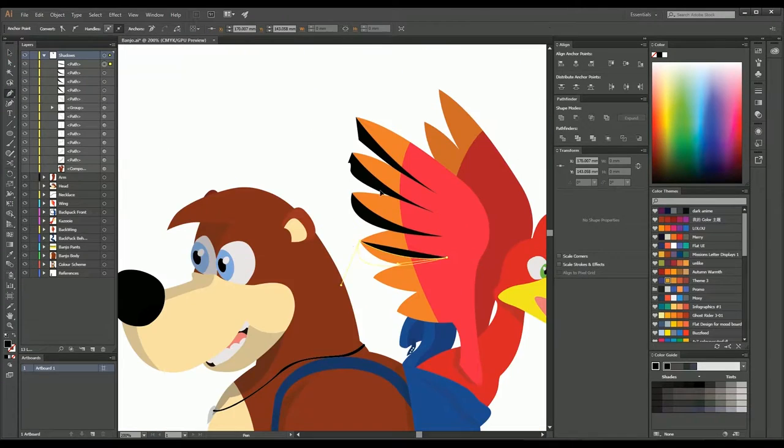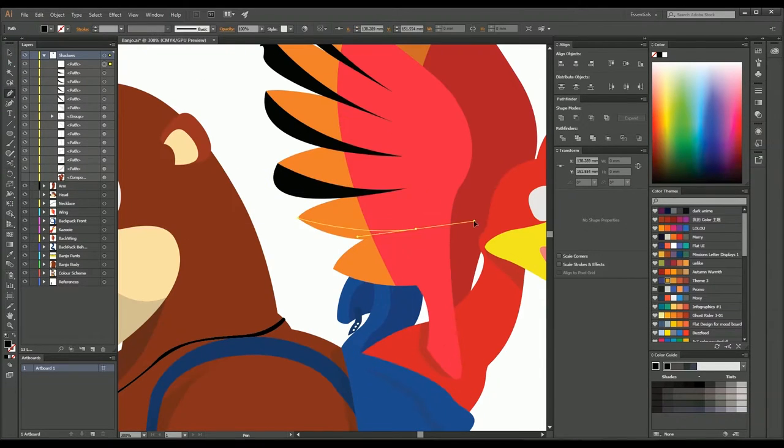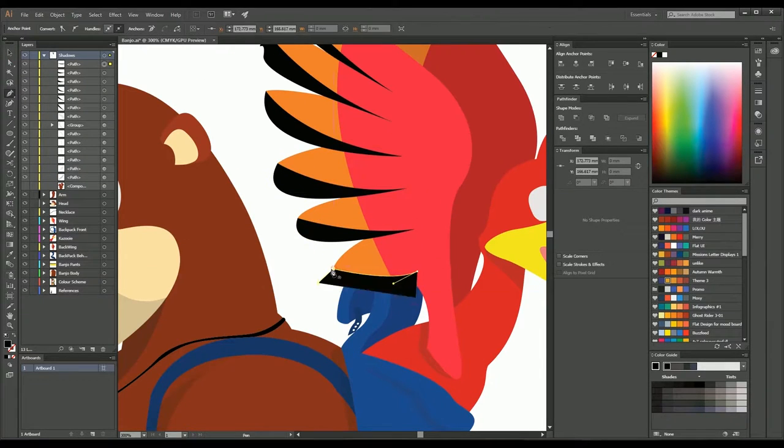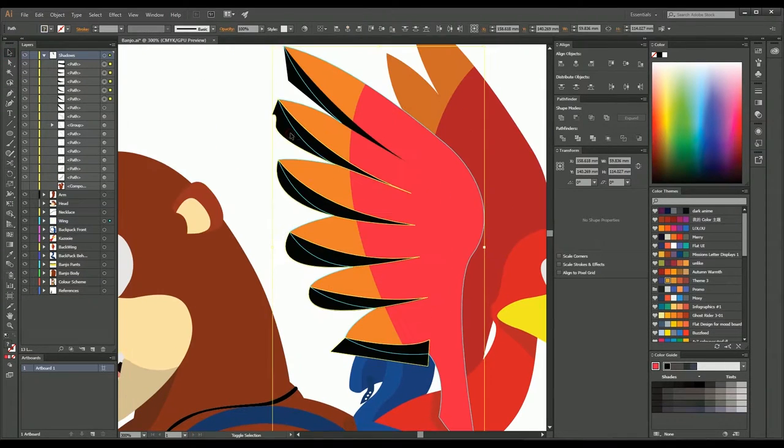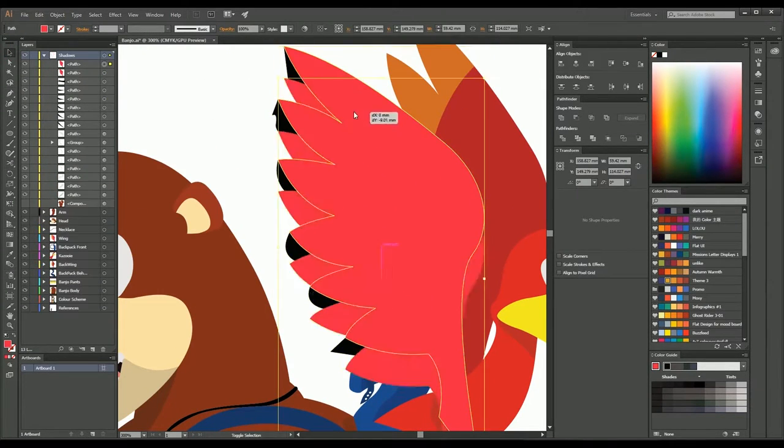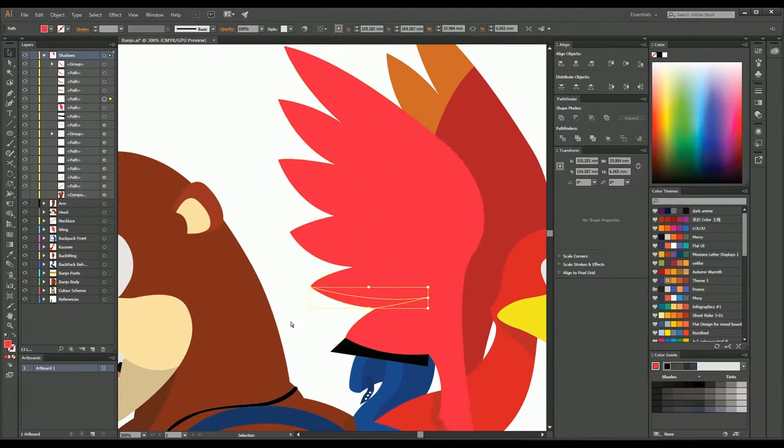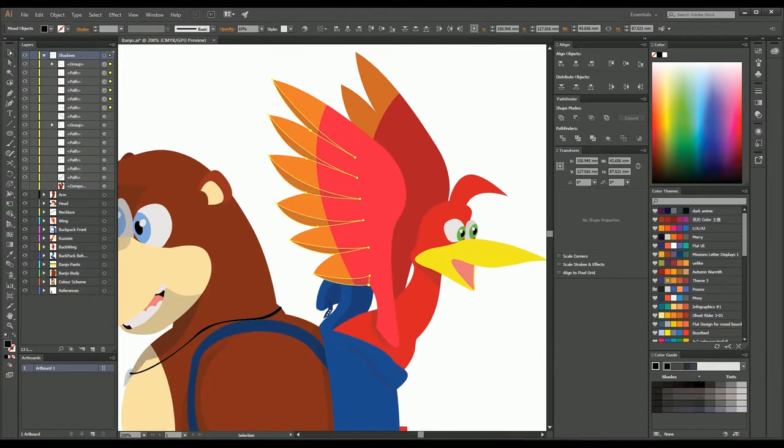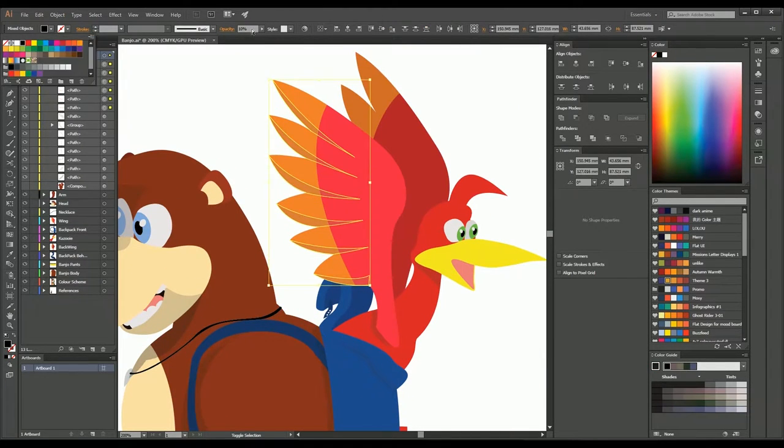Like the smallest detail of putting these shadows here on the wings so that it actually looks like separate feathers is something that added so much to it.